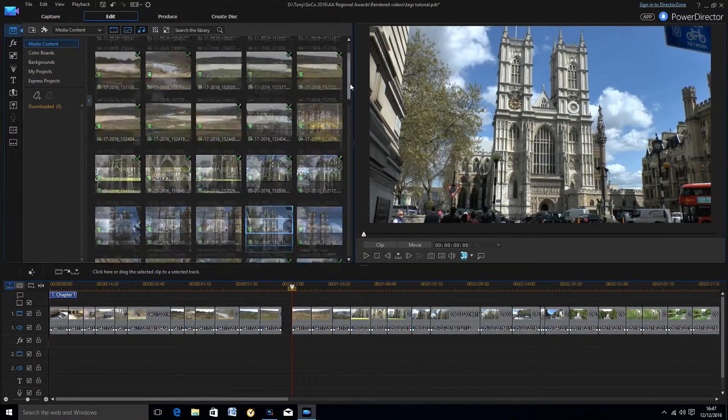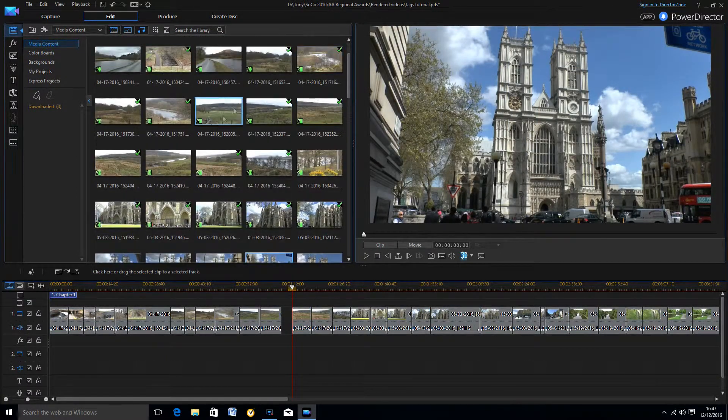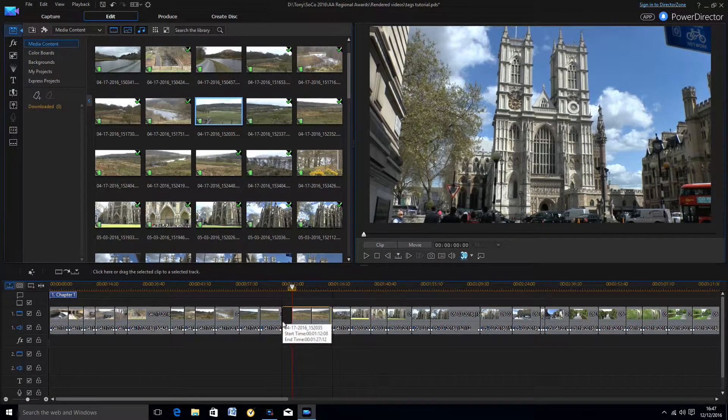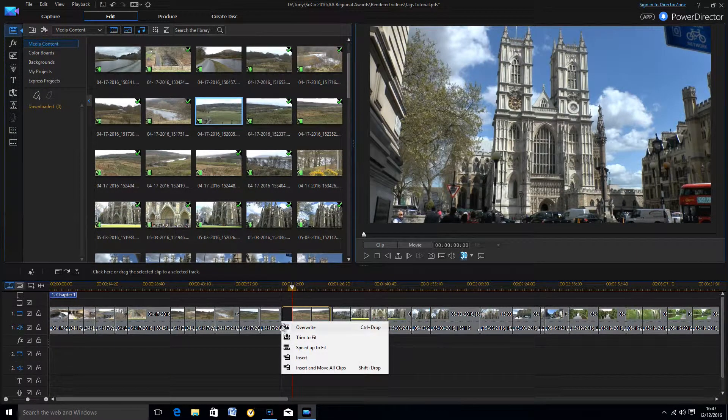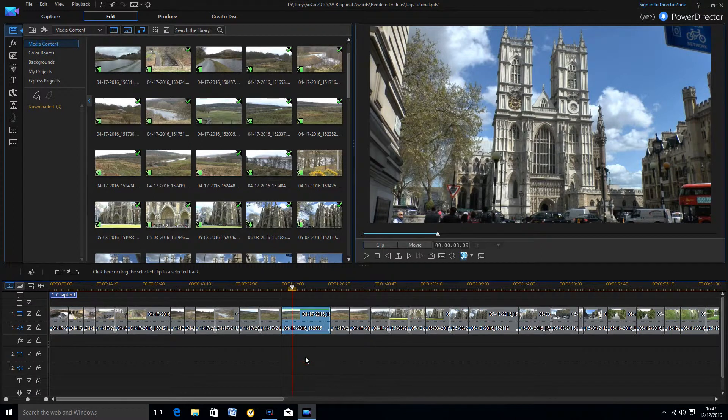PowerDirector solves this by providing an option for adding what they call tags, or as I call them, subfolders.